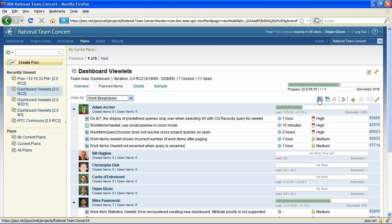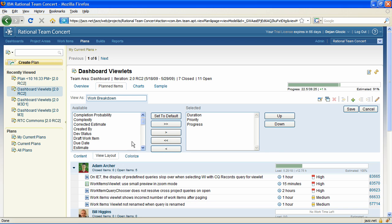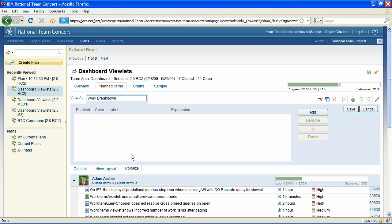There is more you can do with individual plan modes. You can now highlight work items in plans that match customizable criteria. This lets you draw attention to important items or ones requiring special attention. You can do that in the colorize tab.